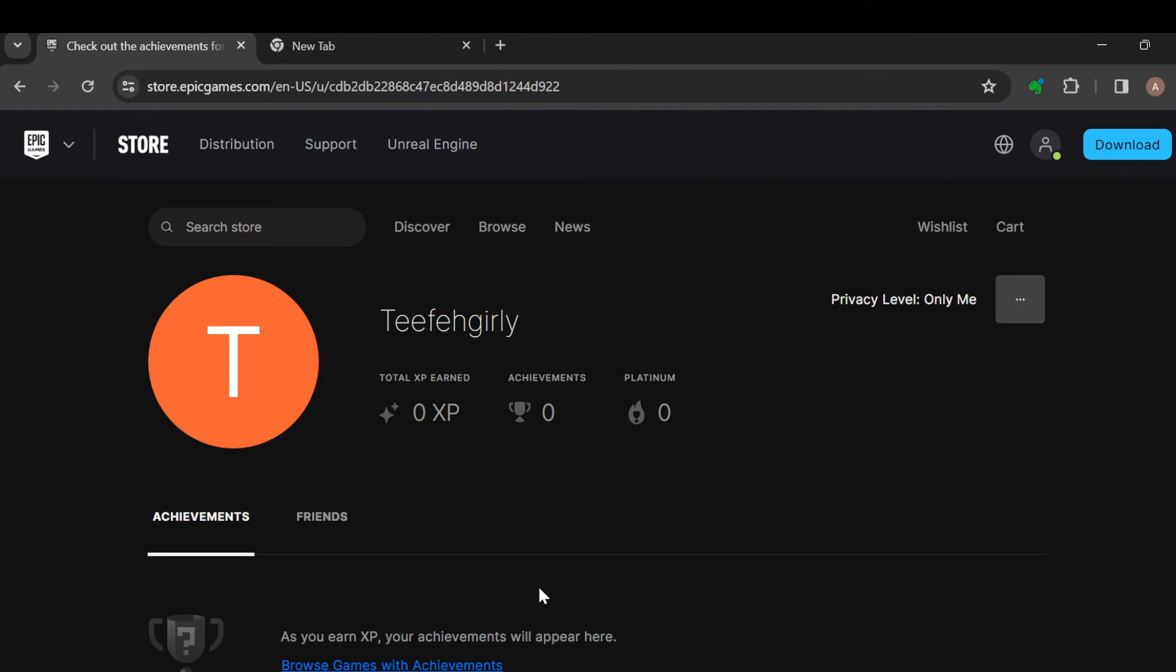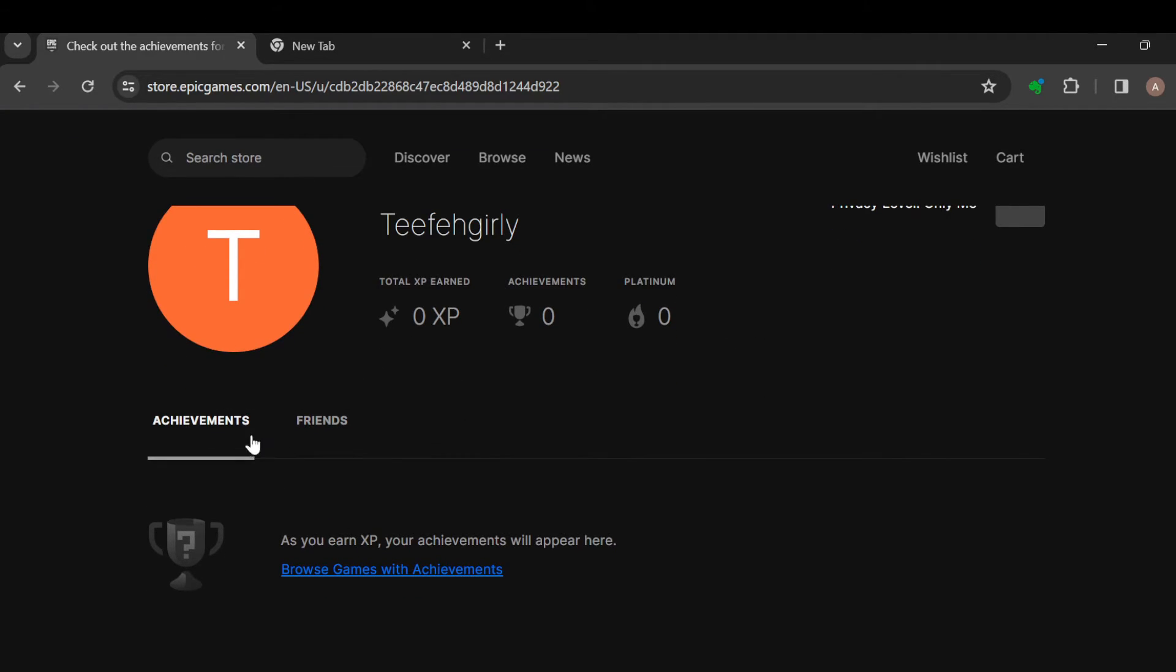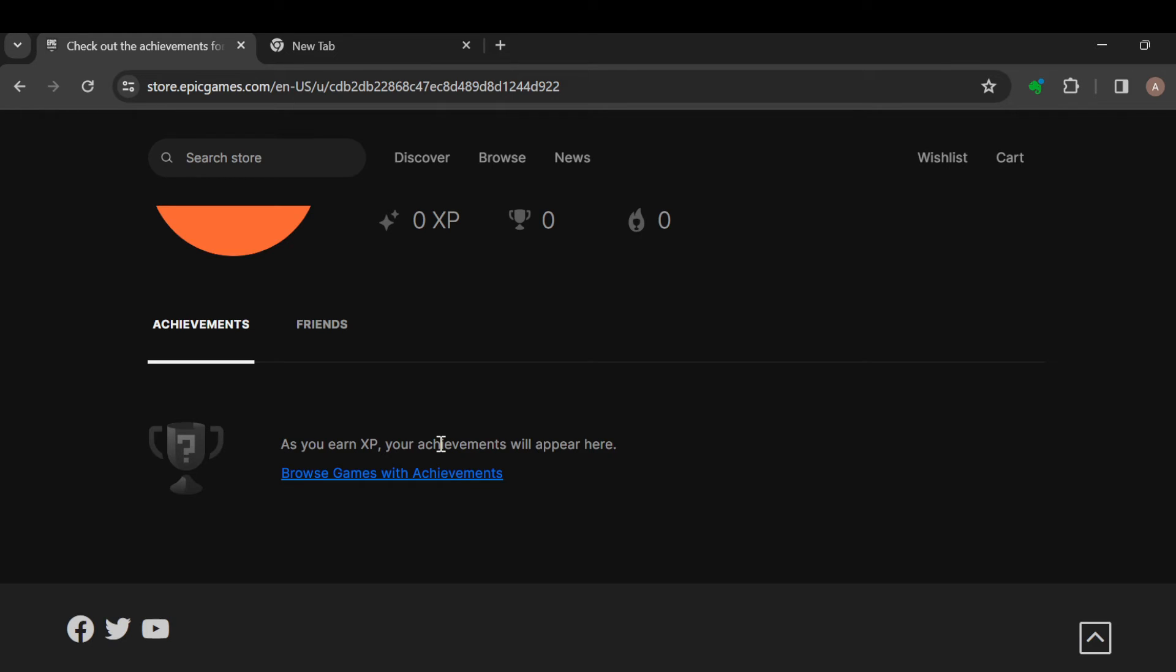Under it you'll see all of the achievements. Currently I have not achieved anything with my Epic Games account, that's why this page is empty. For you, as long as you've achieved something, you would see all of the achievements here. You can also click on the friends tab to see your friends.